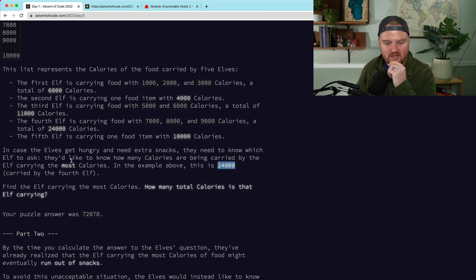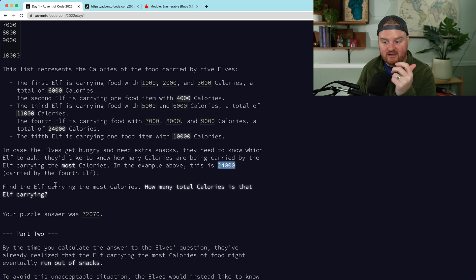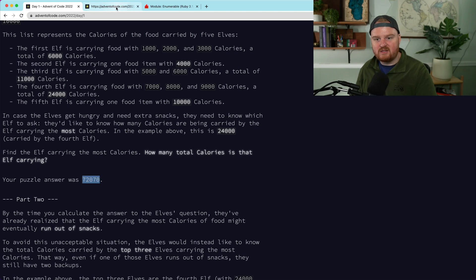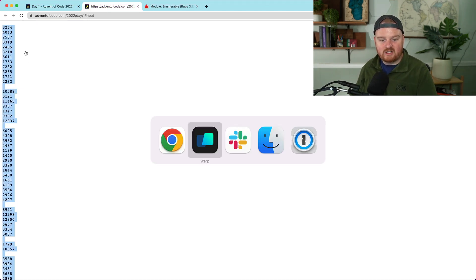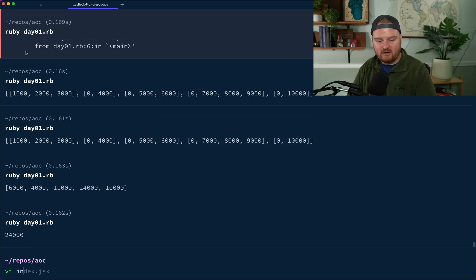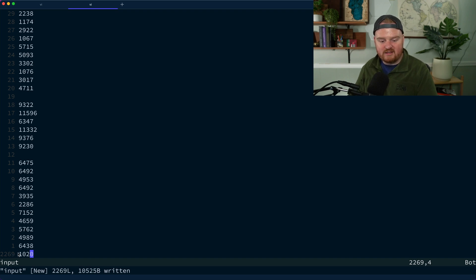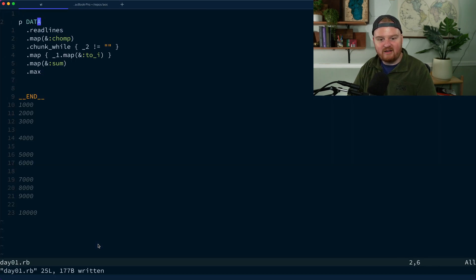We're passing for the example input — it just asks for the elf carrying the most calories and their total. My puzzle answer for the real test input was 72070. The real input file is 2069 lines long, so I don't want to paste it inline.